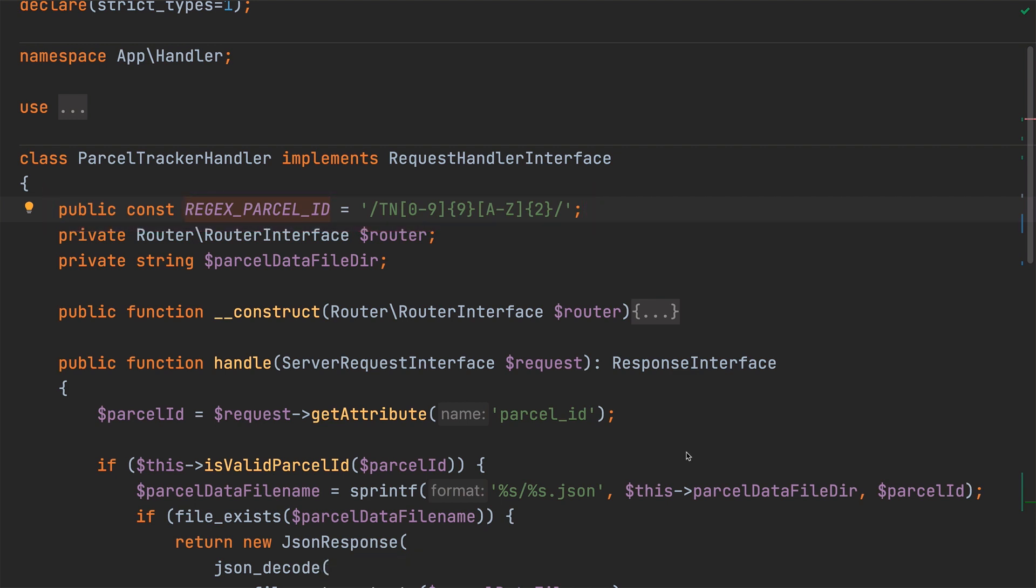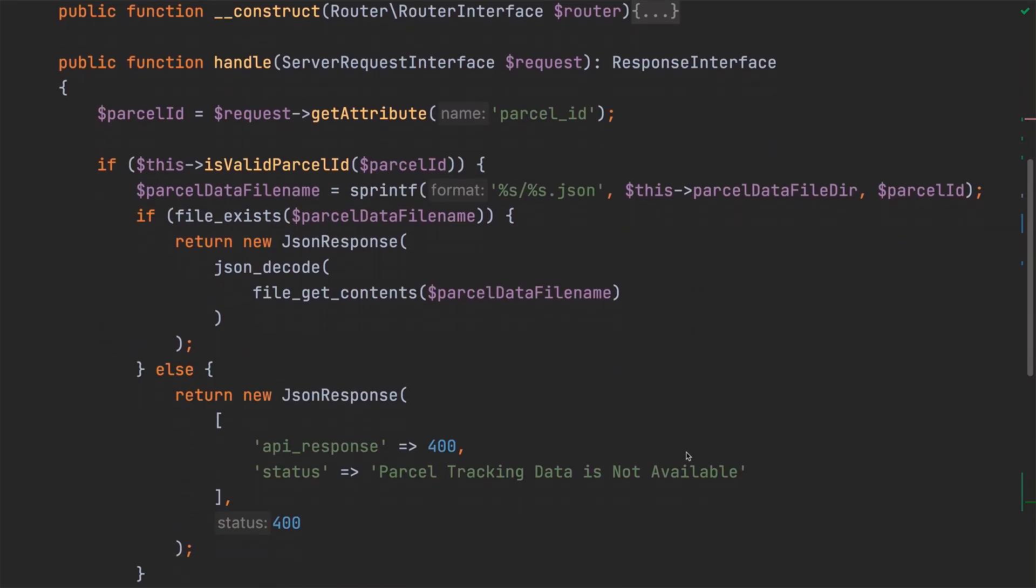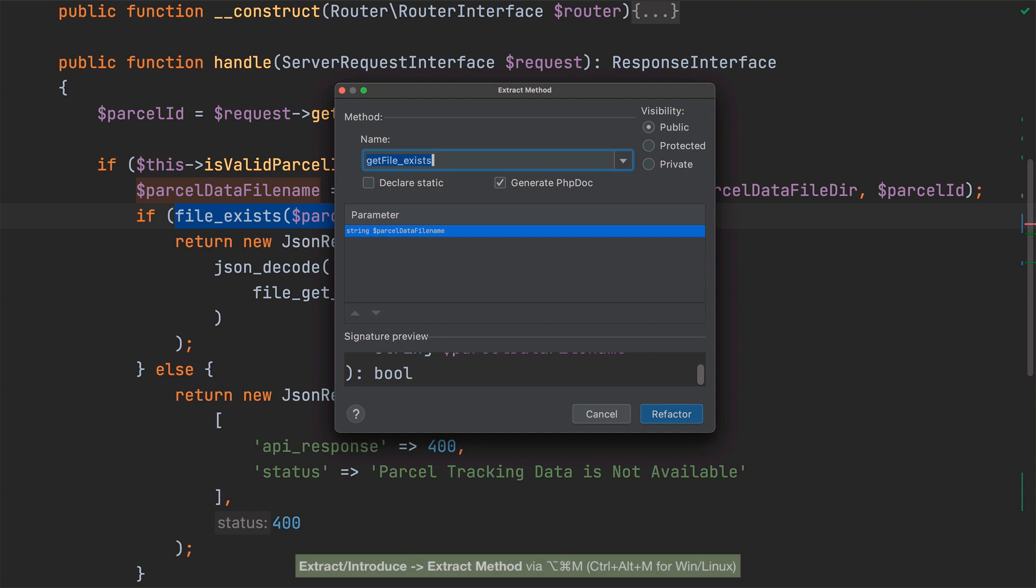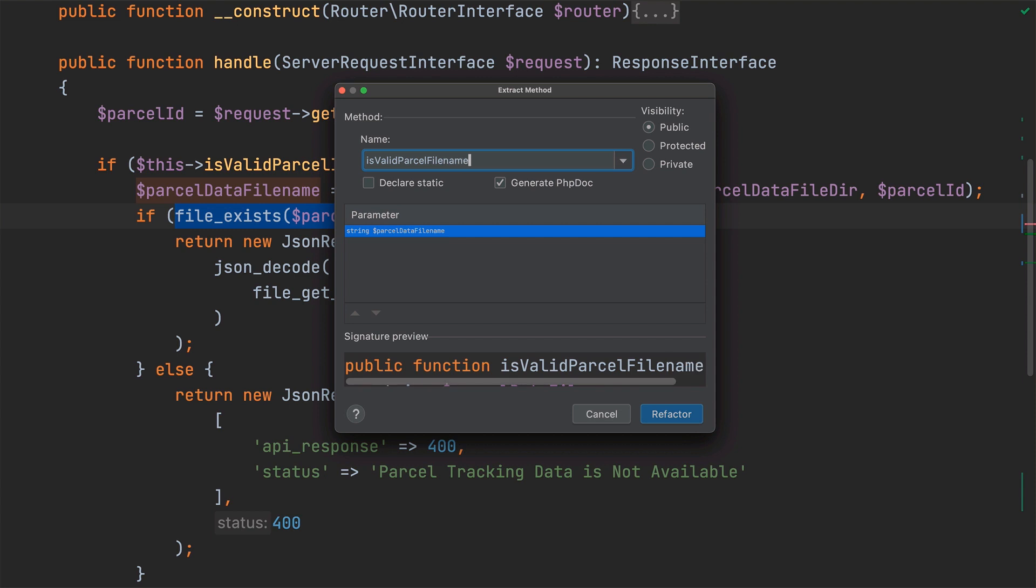With that done, let's now extract the call to file exists to a method. To do that, as always, I'll select the call to file exists and start the extract method refactoring. As before, the extract method refactoring dialog appears. What should we call the new method? I think isValidParcelFileName is a good method name, because it succinctly reflects what the method does.